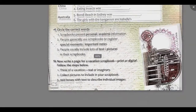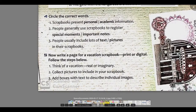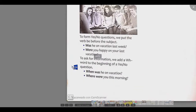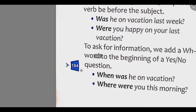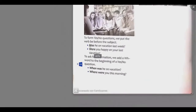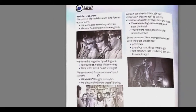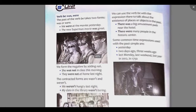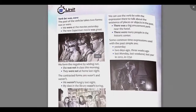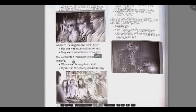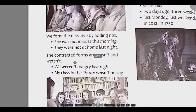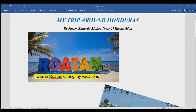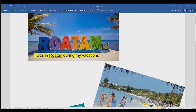Procura utilizar las estructuras gramaticales estudiadas en esta lección, las cuales podrás encontrar en la página 164 de este libro. Además, te dejaré los enlaces de los vídeos explicativos de los temas para que los puedas estudiar detenidamente. Ahora te mostraré un ejemplo de un scrapbook realizado por un estudiante.